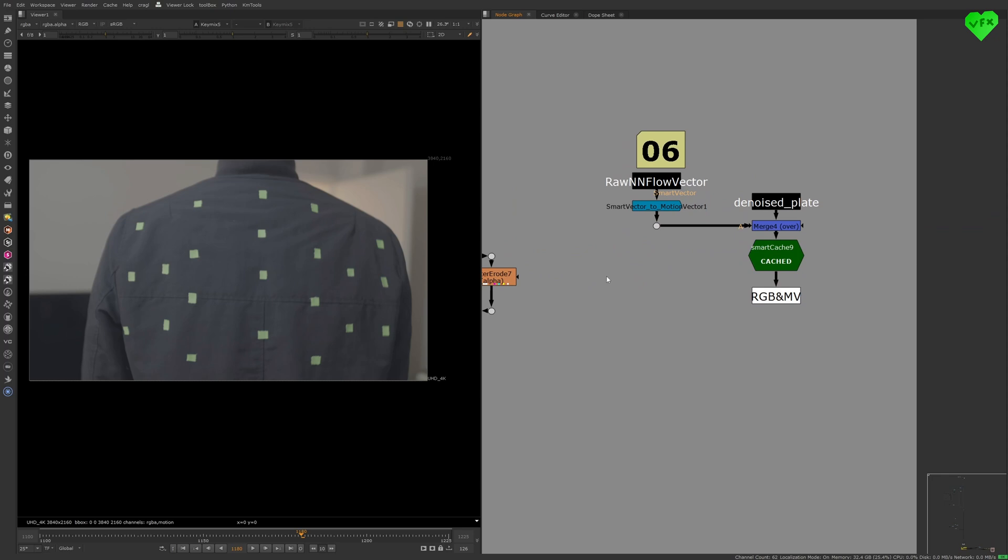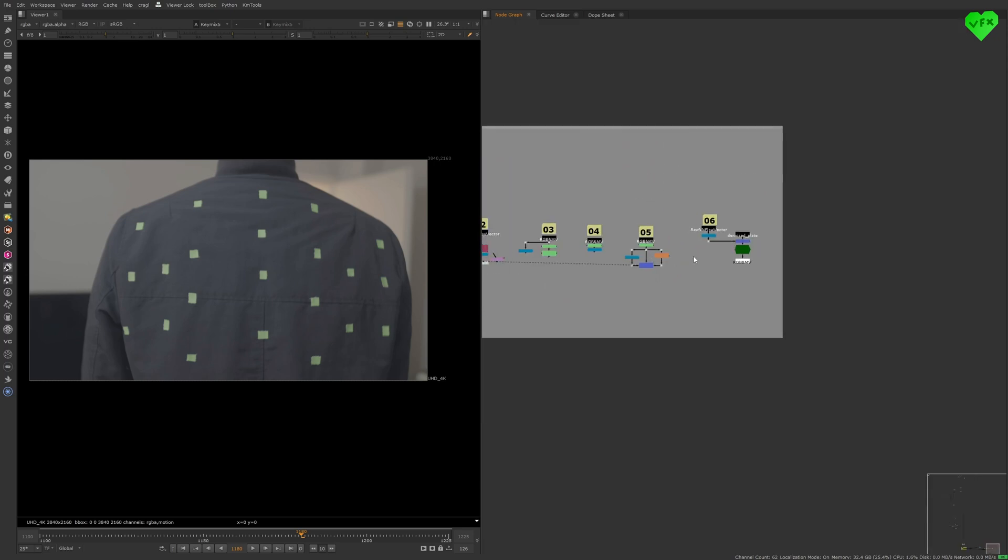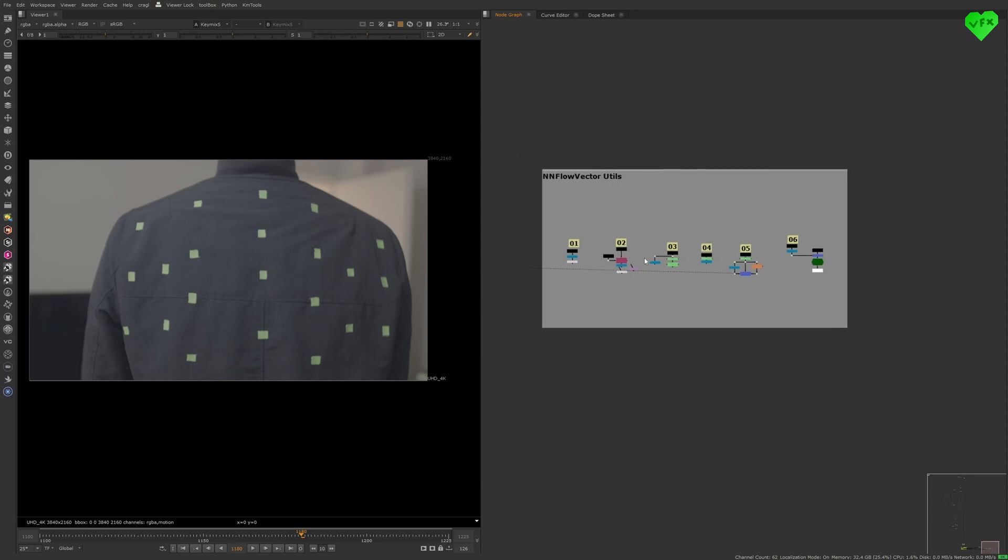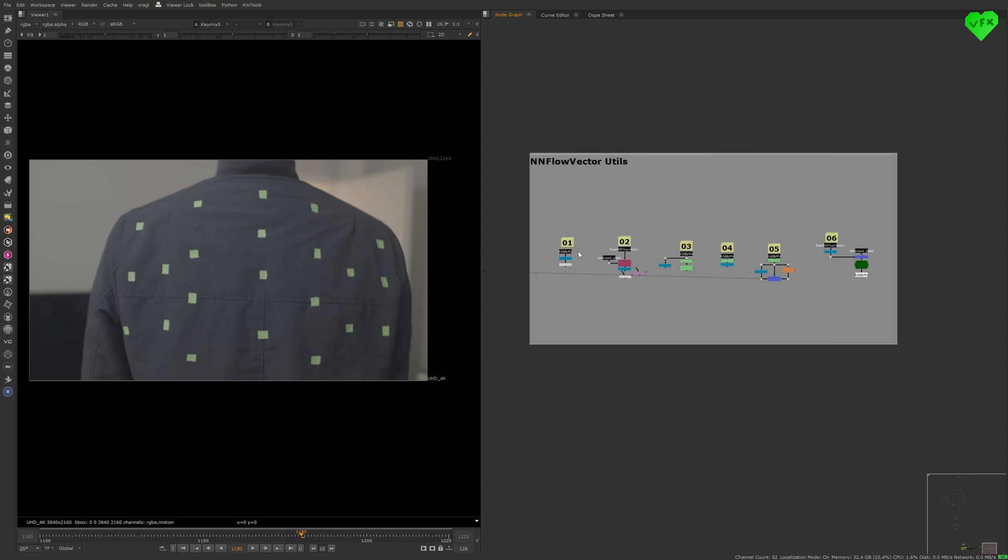Again, if you want to know more about the NN Flow Vector utilities, you can watch out for a future Love VFX tutorial, in which I will guide you through the process of using them.